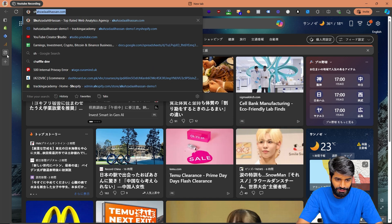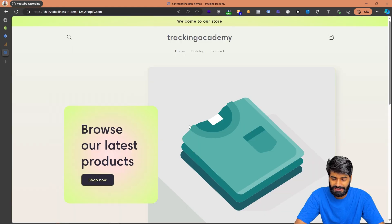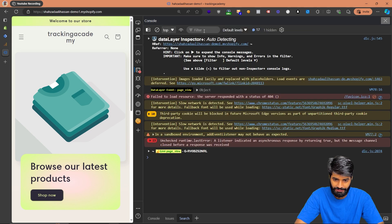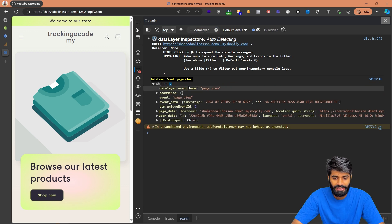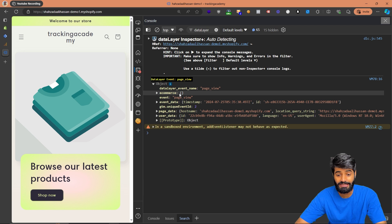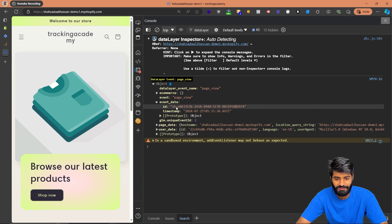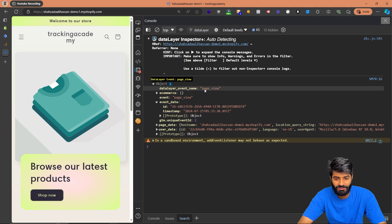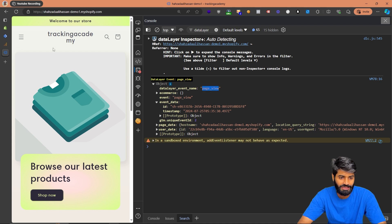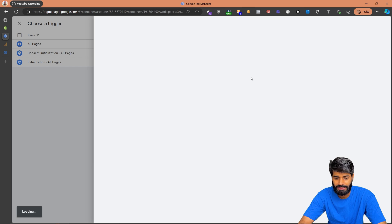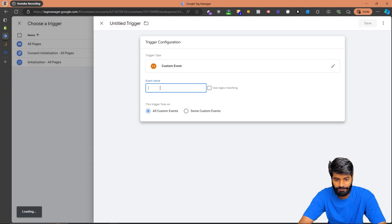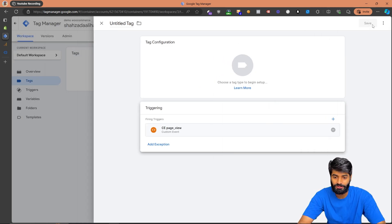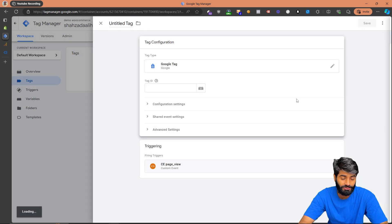Let's go to the demo store and inspect the console, filtering all events based on the data layer. You can see a page view custom event firing on the website. We can use this custom page view event because it has its own event ID, which can be used for deduplication later. So we'll create a trigger in GTM that fires only on this page view event. Let's create a new trigger and rename it 'page view C' — C stands for custom event.